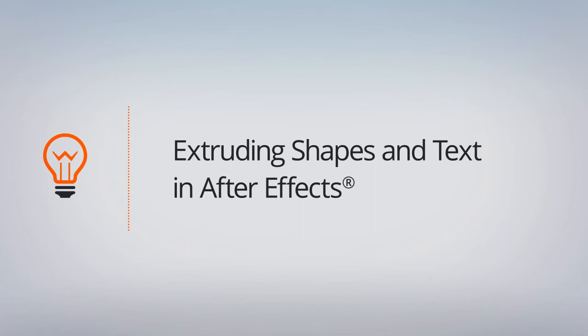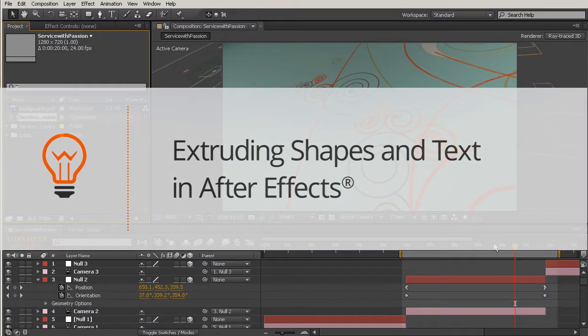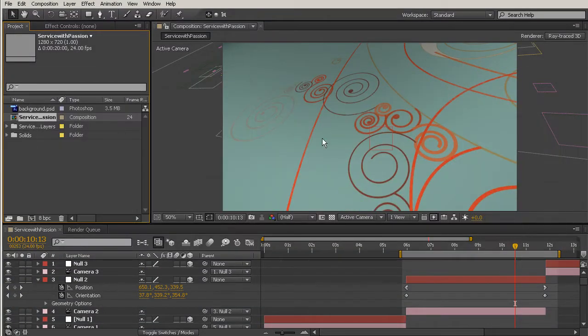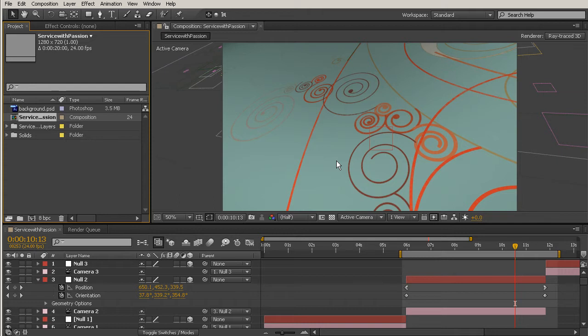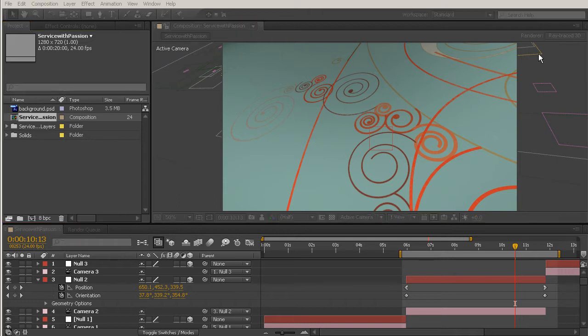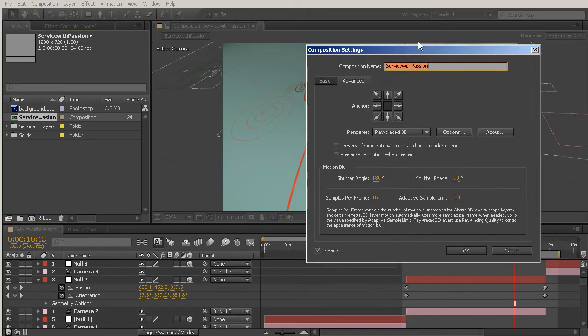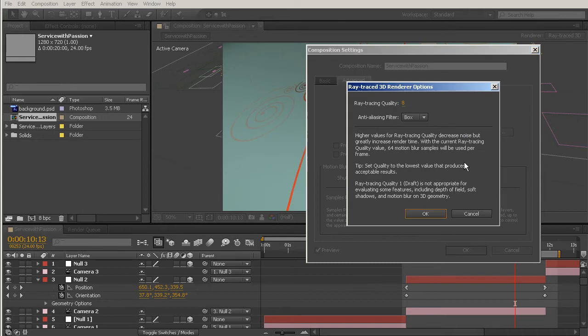Really quickly, I want to show you another step that we can take to make this easier to work with as far as using the ray tracing and having that slow down our computers. Let's come up here to where we have our ray tracing options, and I'm going to turn my ray tracing quality back down to a 3.